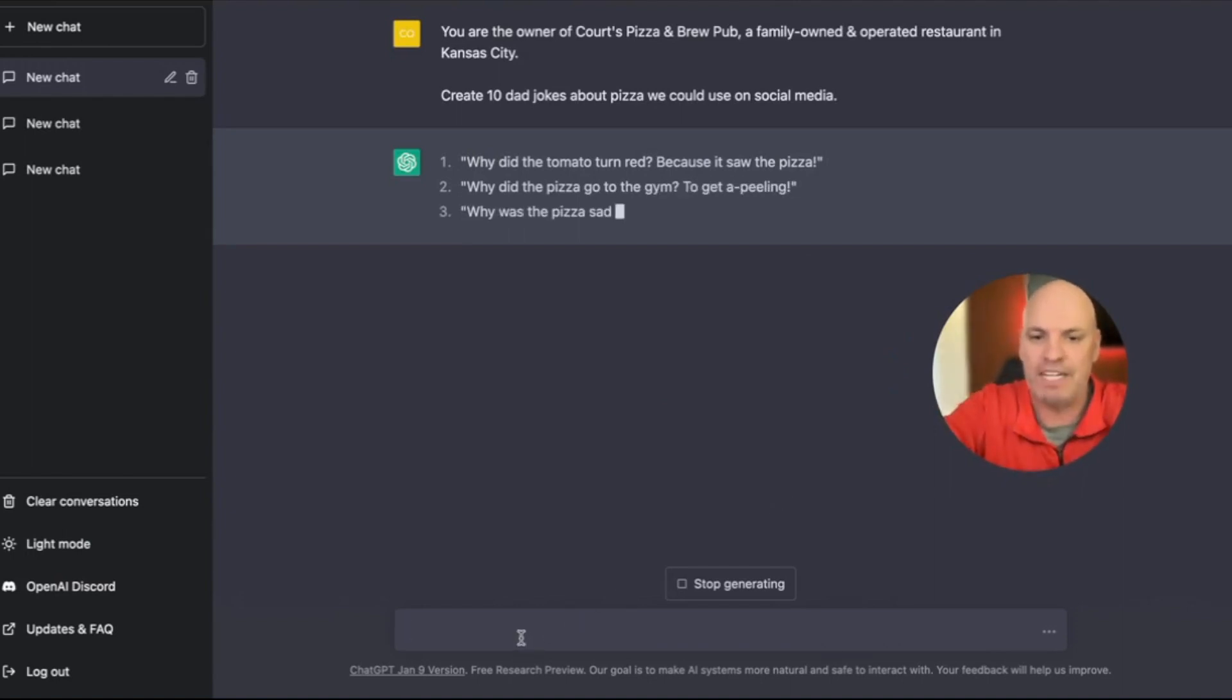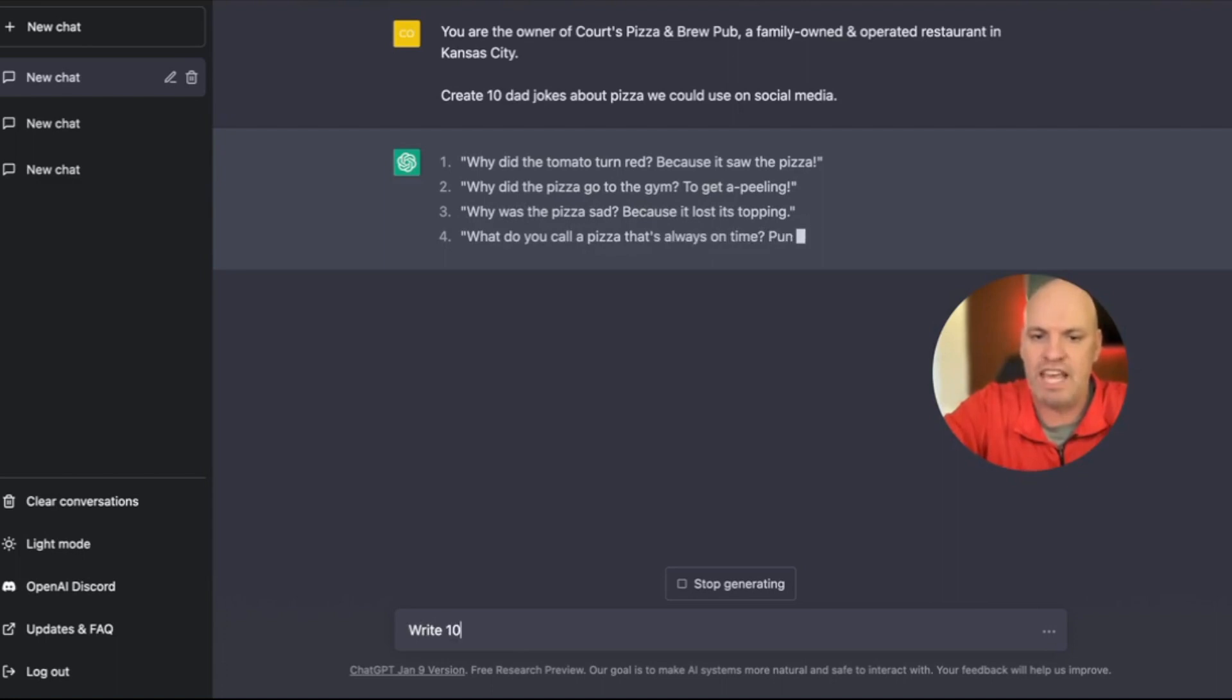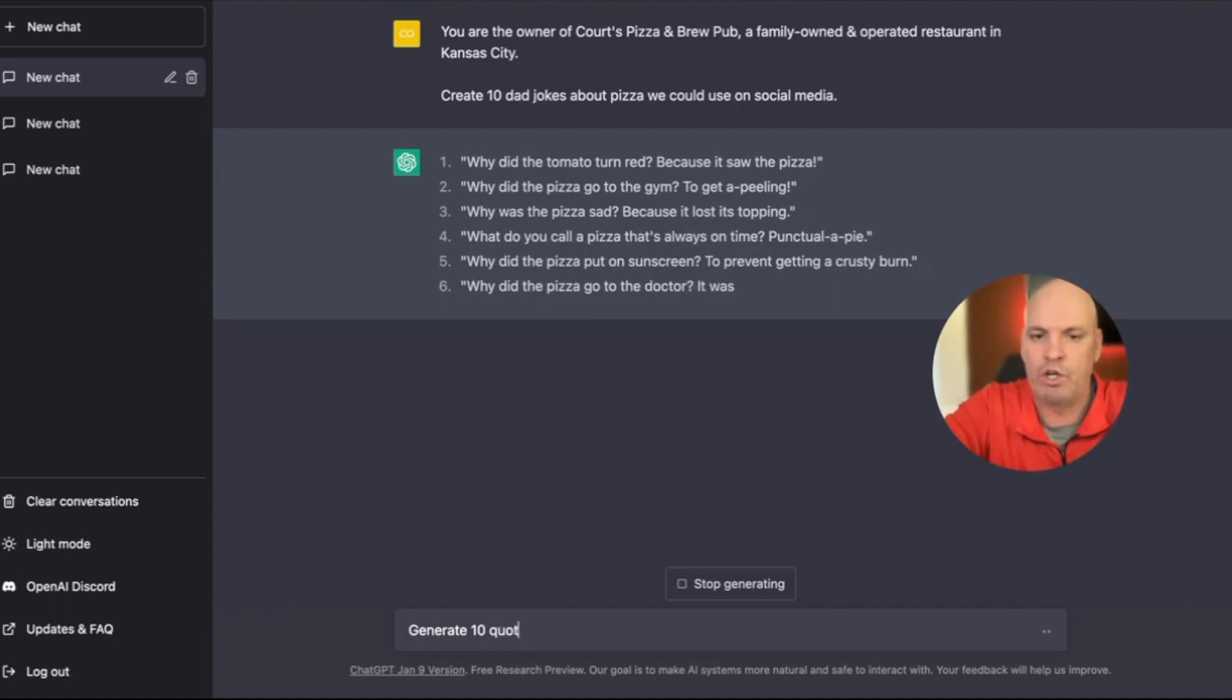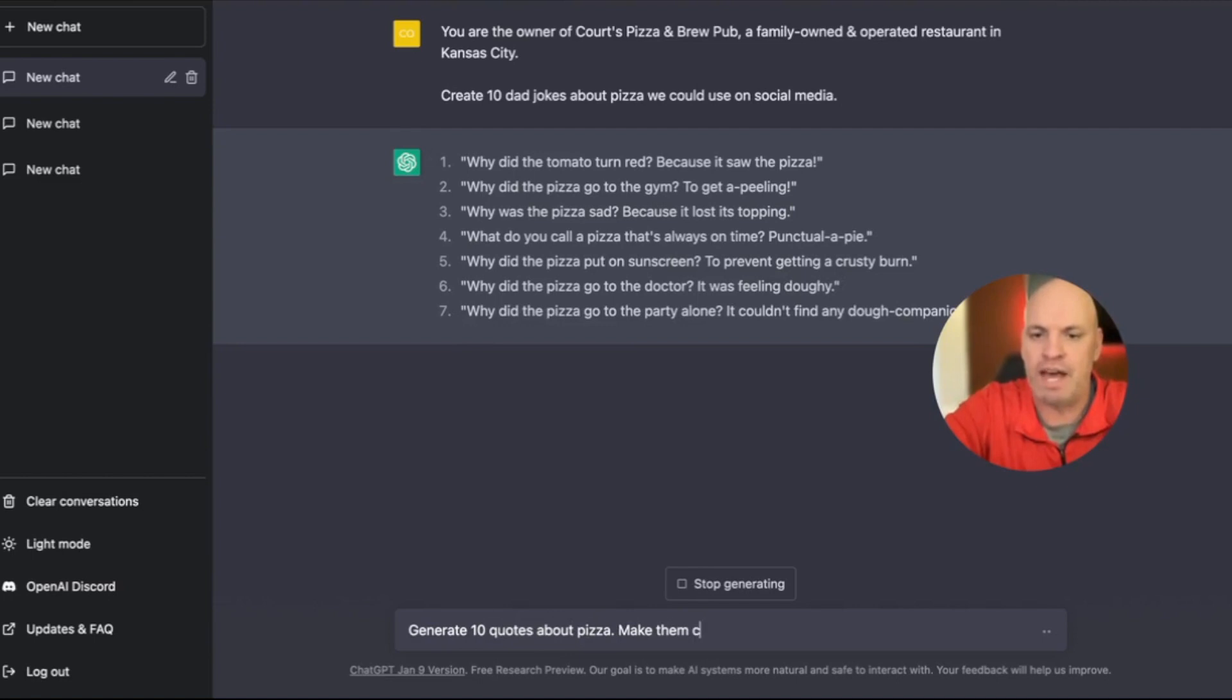Then I'm going to write 10, generate 10 quotes about pizza. Make them clever.